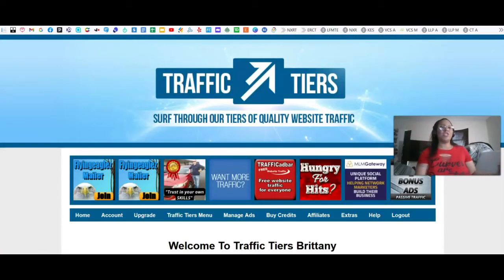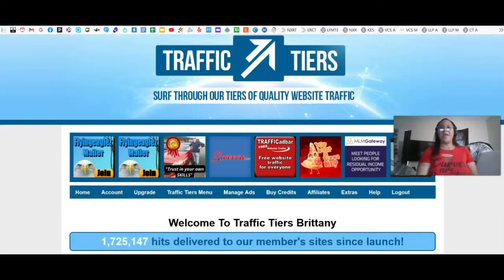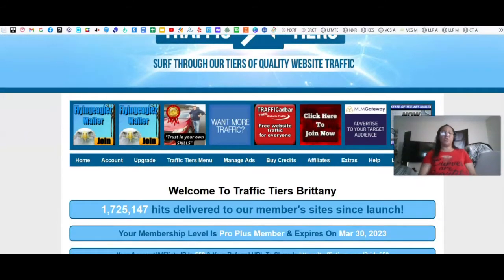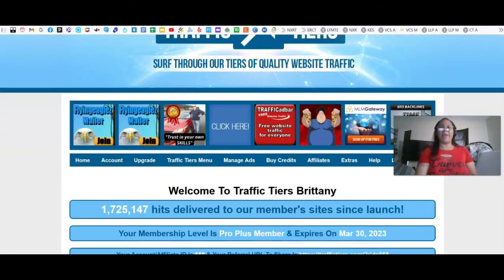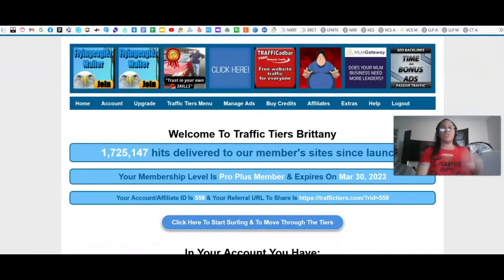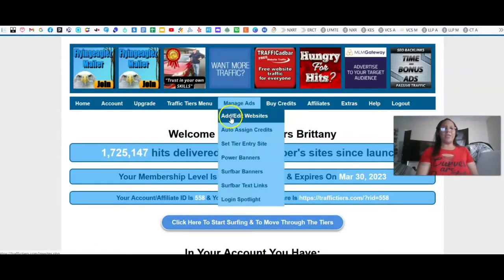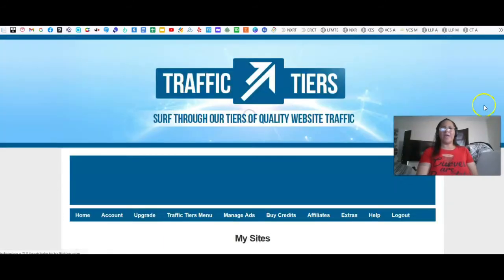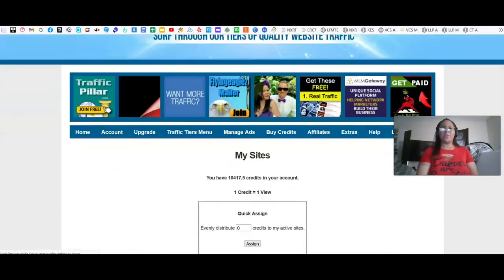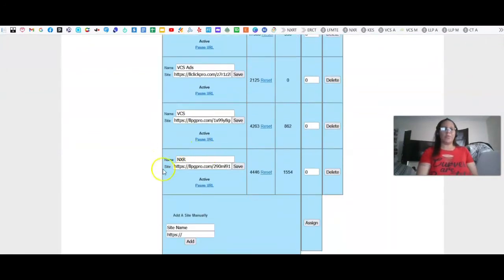A regular traditional traffic exchange is different. Traffic Tears, for example, is the traditional traffic exchange where you earn credits and then assign those credits. On Traffic Tears, you register absolutely free. When you get in, you go to Manage Ads and click Add Website. Here is where you set up your different websites — as you can see, I have my Nexus Rewards link in here.